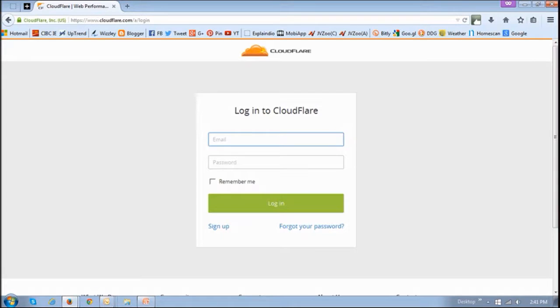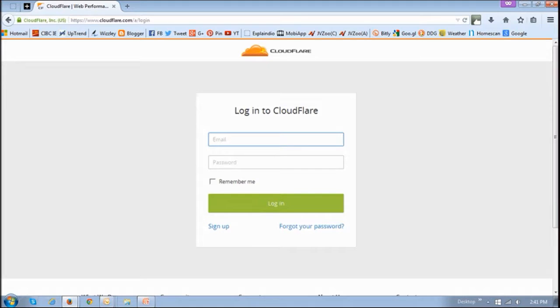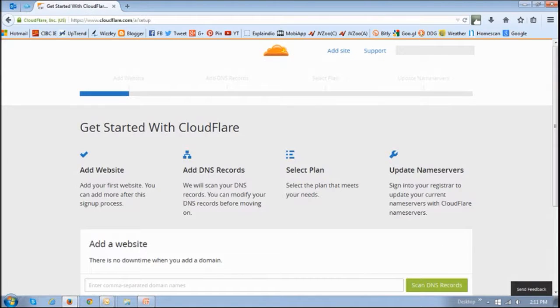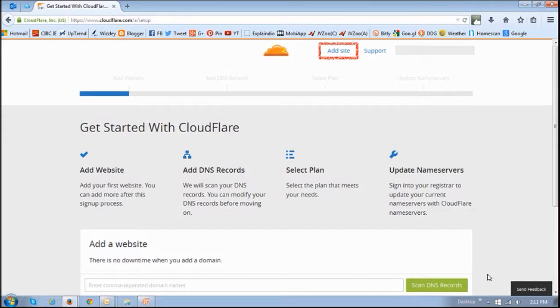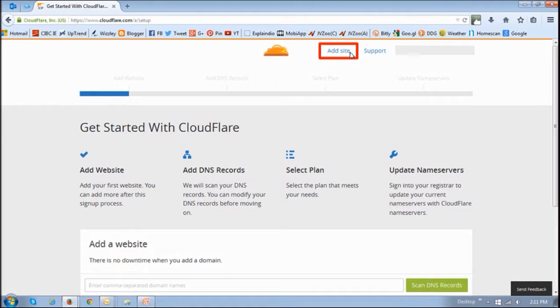So first off, just log into your Cloudflare account. You can sign up for free if you do not have an account. Once logged in, click on the add site link right up top.